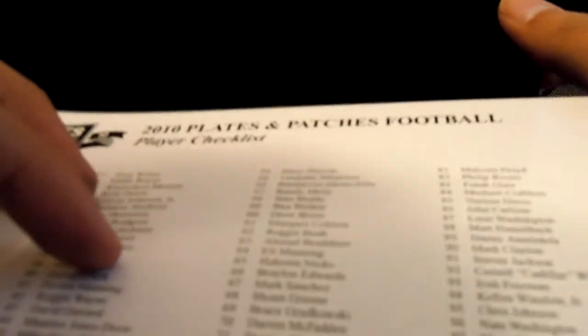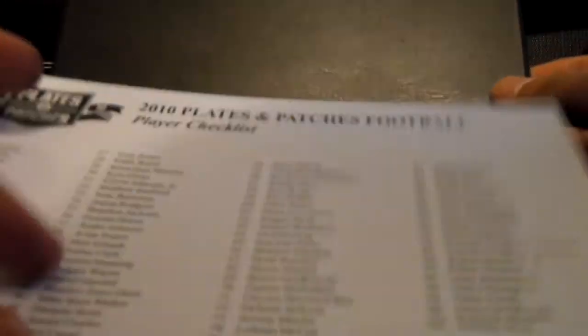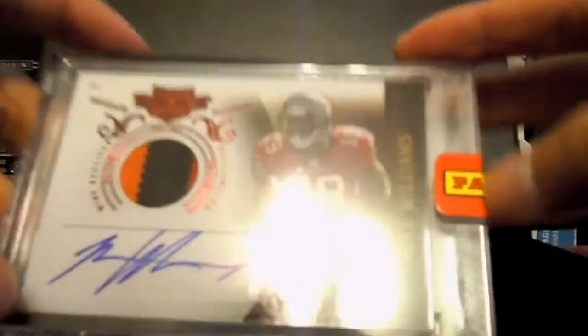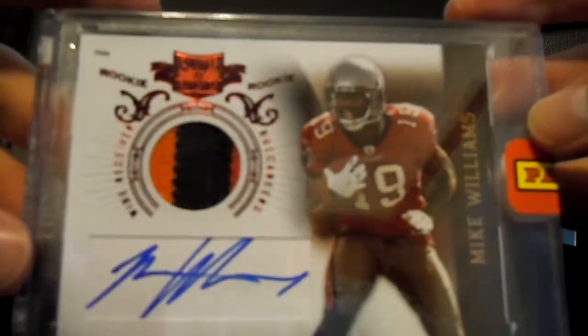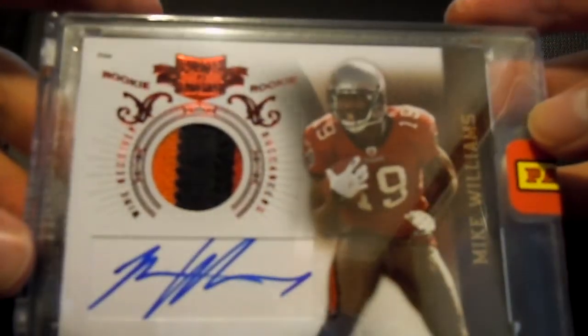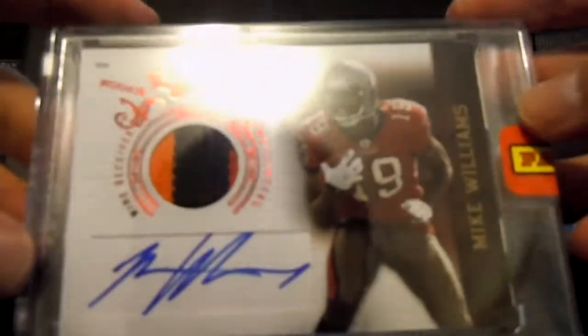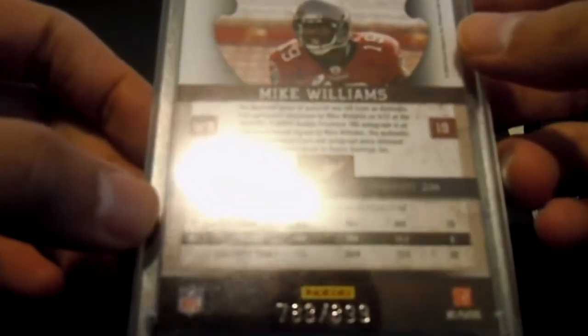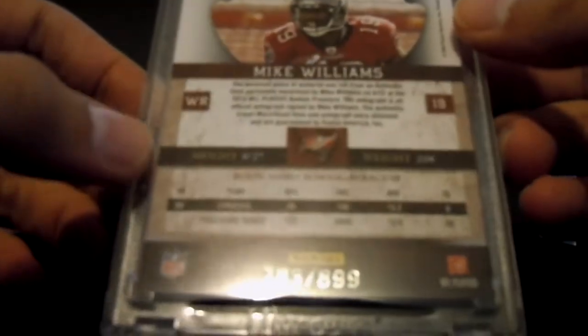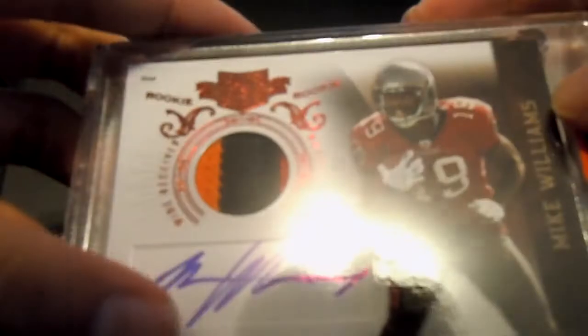Alright. Let's see if this one works better. Here we have. Checklist. Nice. Love that hit. Just kidding guys. What do we have is a. Oh man. That's pretty stuck in here. Nice. Mike Williams. Nice three color patch. Number 783 out of 899. Here we go.